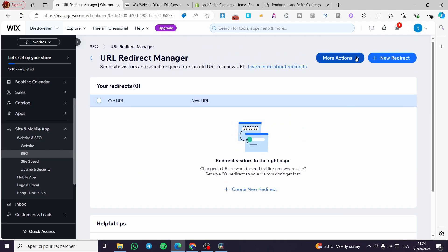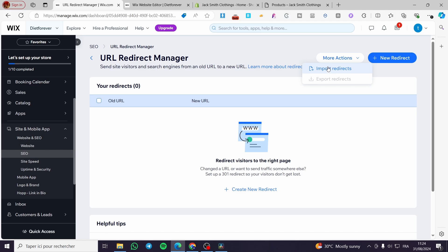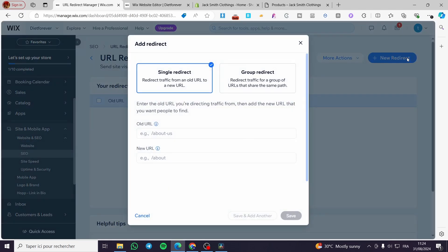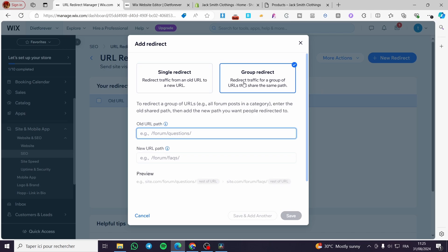As you can see, nothing is created or selected yet. You can click on 'More Actions' and import redirects from a Google Sheets or Excel file, or you can click on 'New Redirect'. There are two options: single redirect and group redirect.